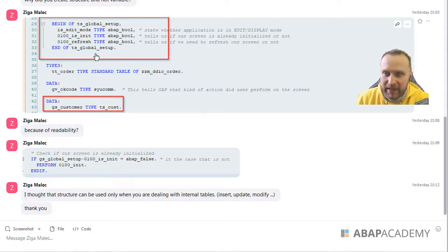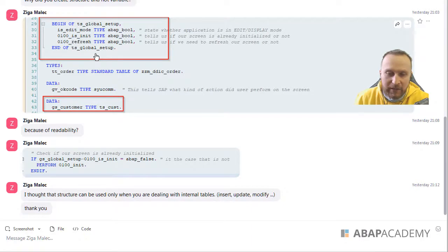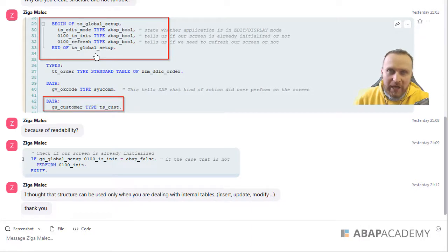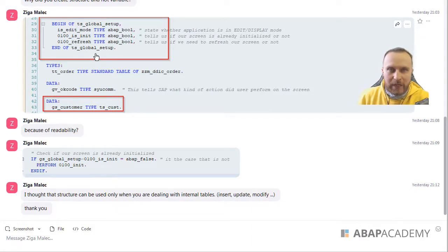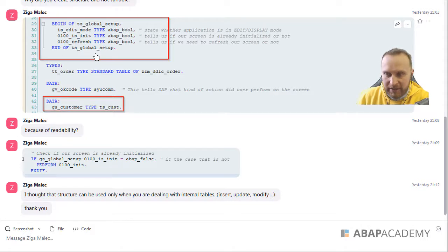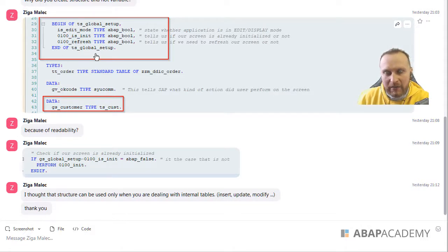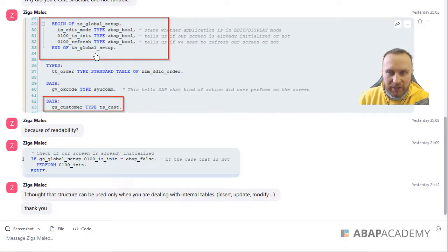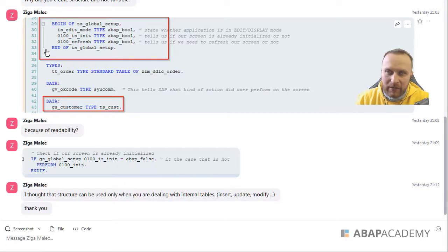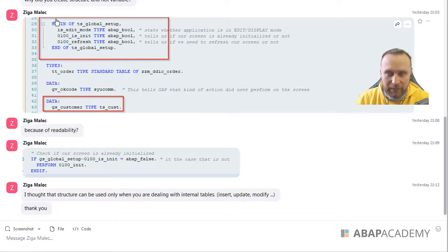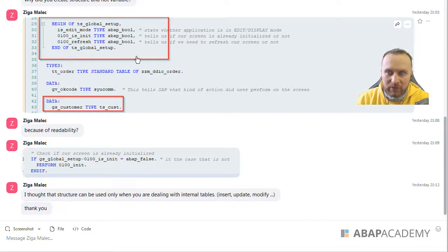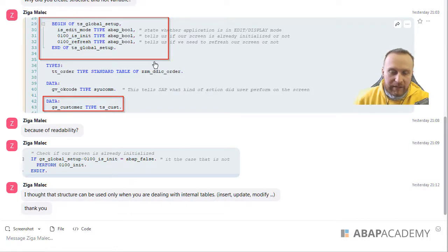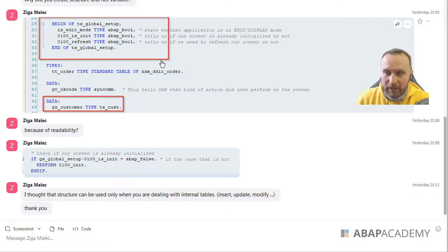And the answer is, it can be in variables. But many times, when I see that the variables can be bundled together, then I create a structure of that. So for me, this is the bundle of global setup variables. That's why I put them into one big structure.